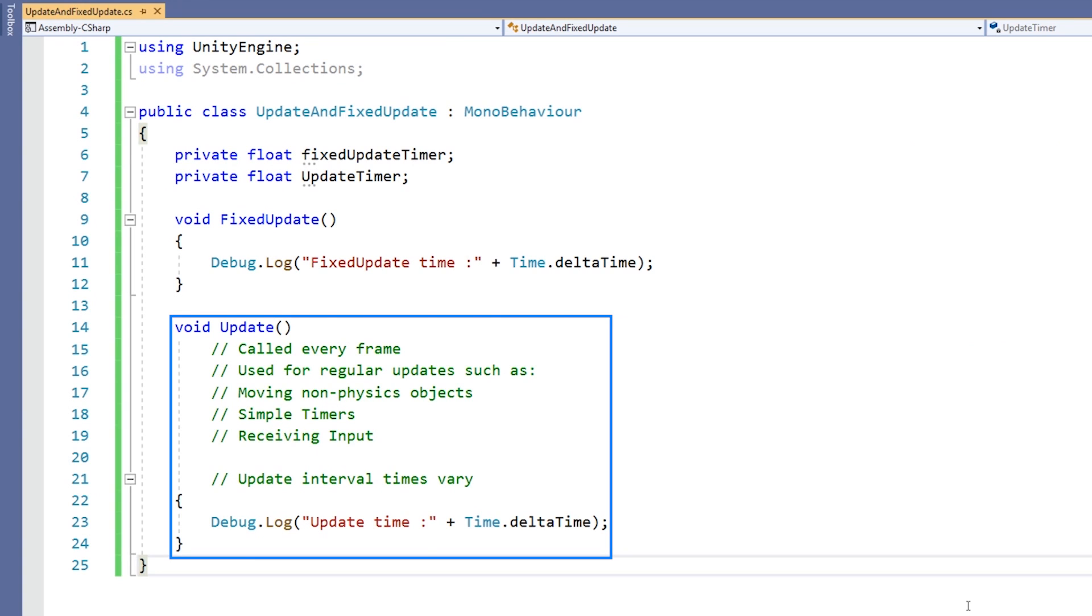The movement of non-physics objects, simple timers, and the detection of input are just a few things that are usually done in Update.